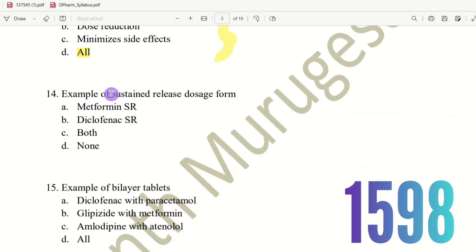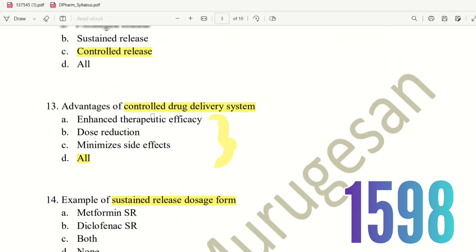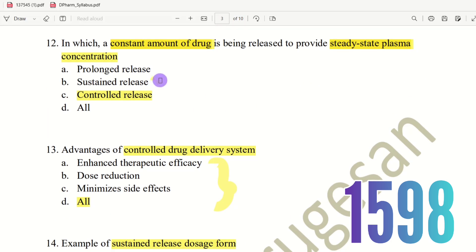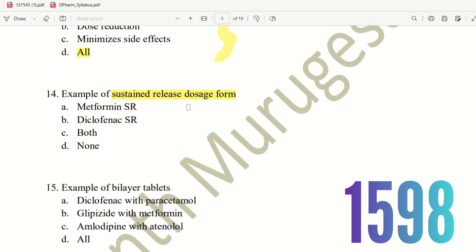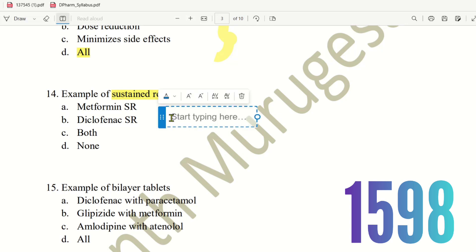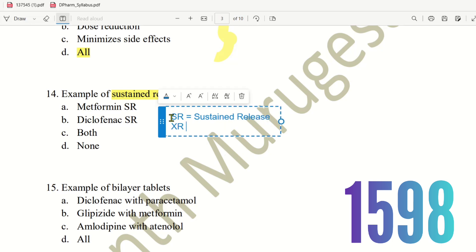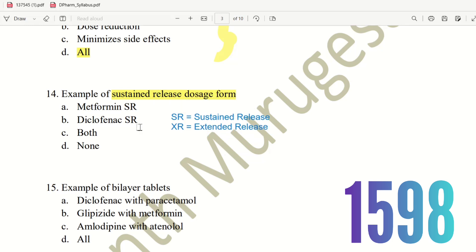Fourteenth question: Example of sustained release dosage form. The choices are Metformin SR, Diclofenac SR, both, or none. SR stands for sustained release, and XR stands for extended release — both are equivalent. Metformin SR and Diclofenac SR are both sustained release dosage forms. The right answer is option C, both A and B.